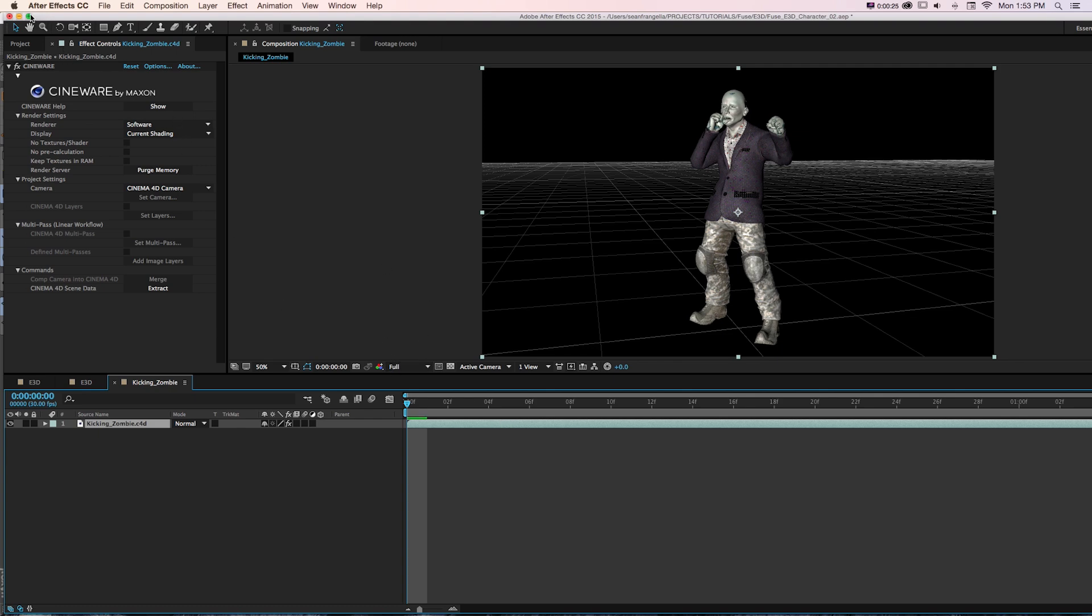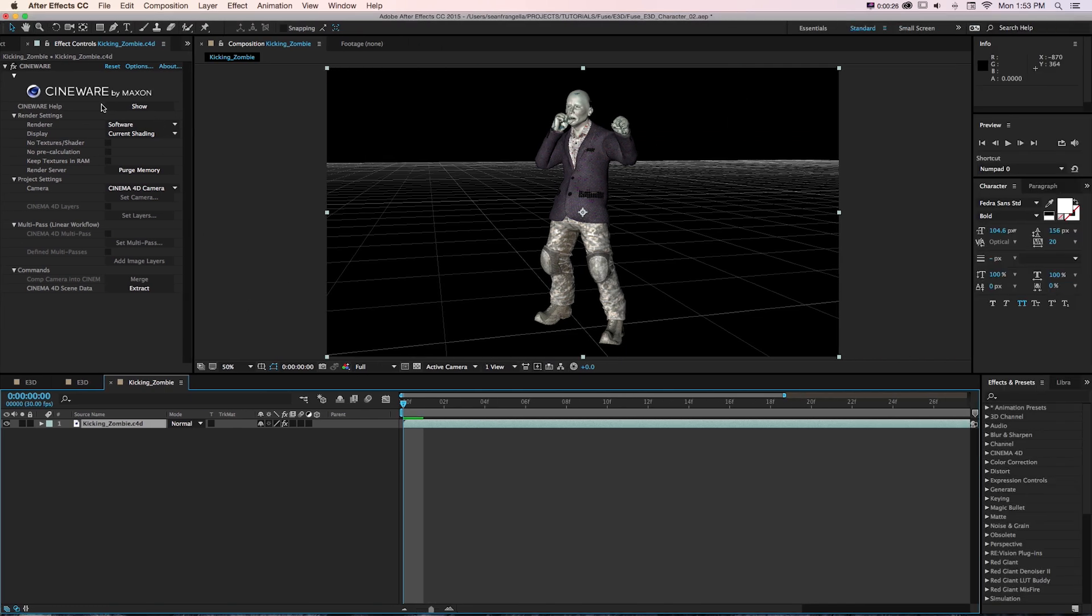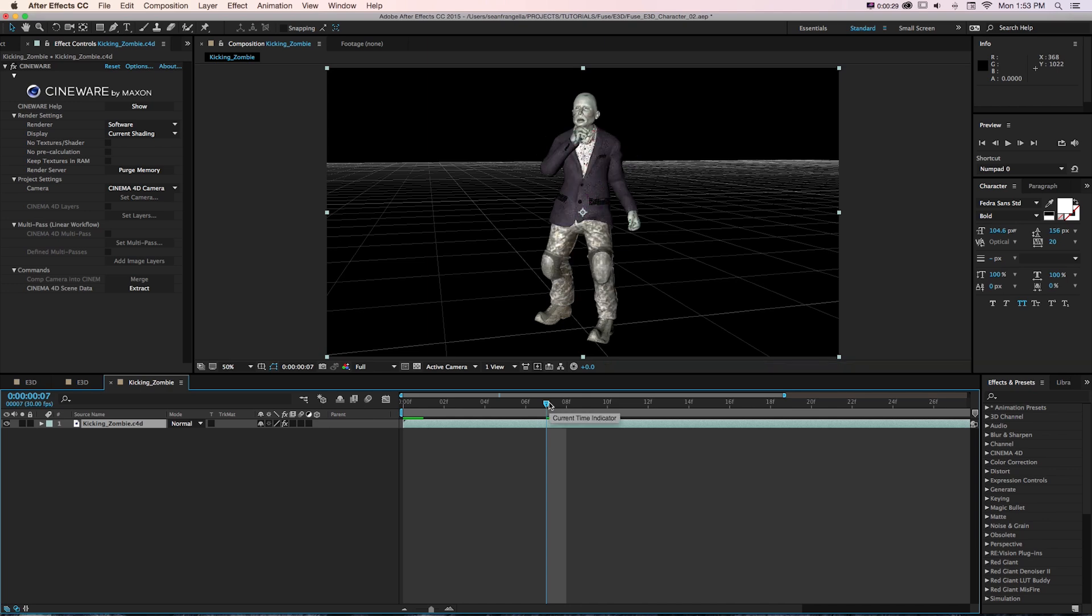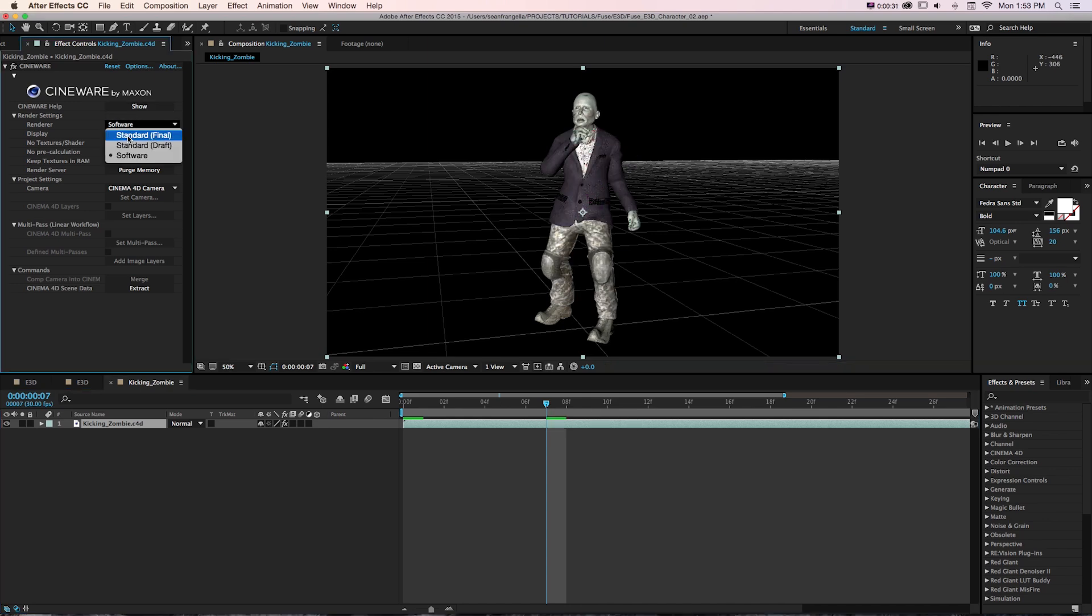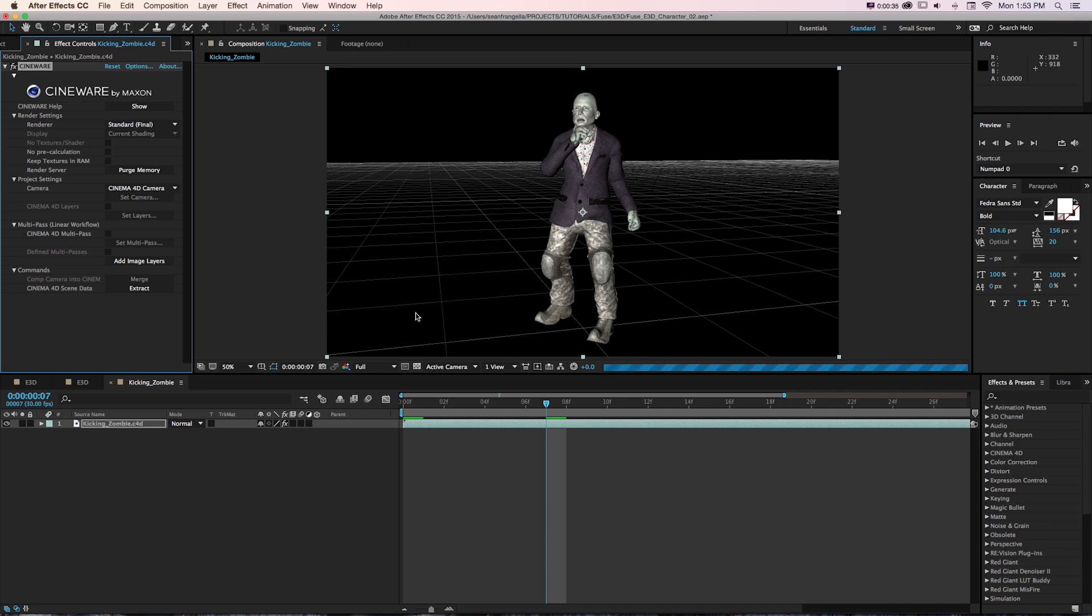It's going to import that, drop on the Cineware effect. So if you're really just trying to get your characters into After Effects as they were set up in Cinema 4D or built from Adobe Fuse using the quickest way, you could always do that. That's an option.